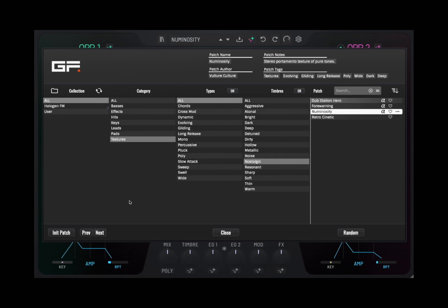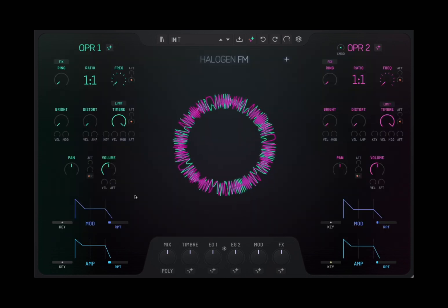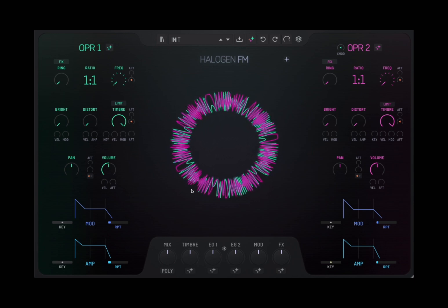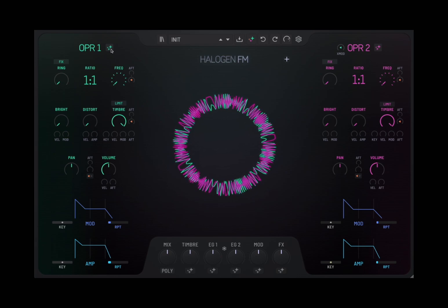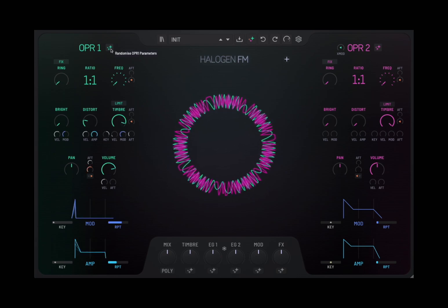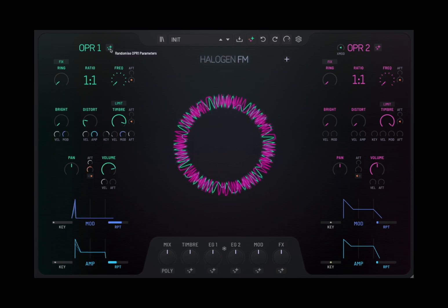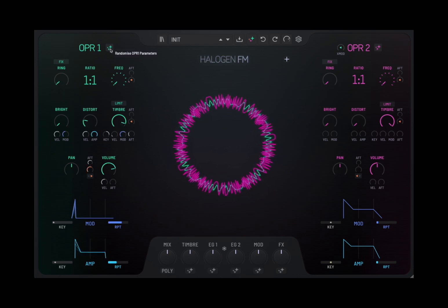Nice to see also the ability to initialize a patch, which is great. So you can start from scratch and then randomize the parameters, for example.